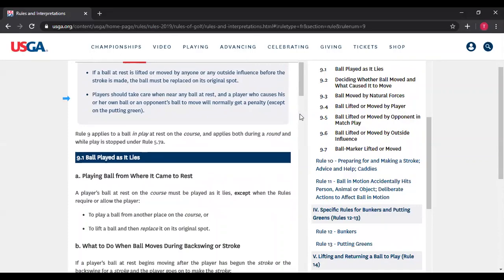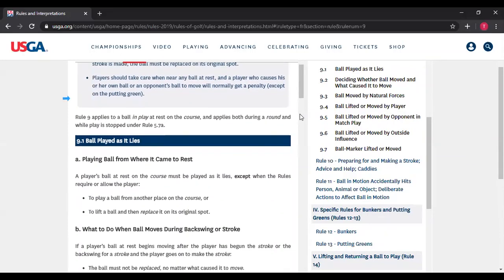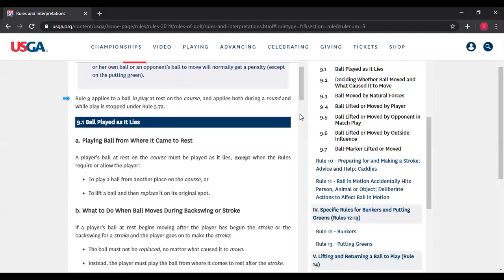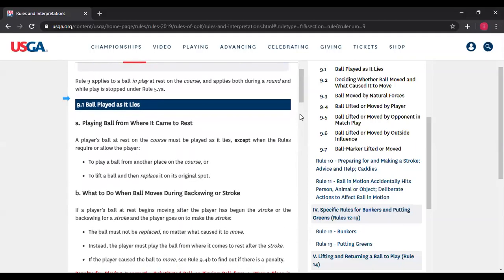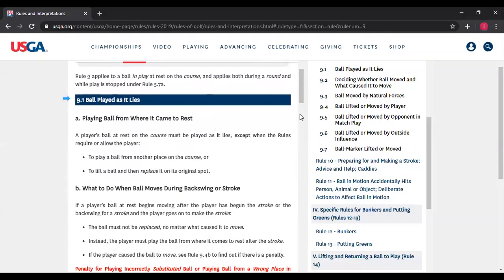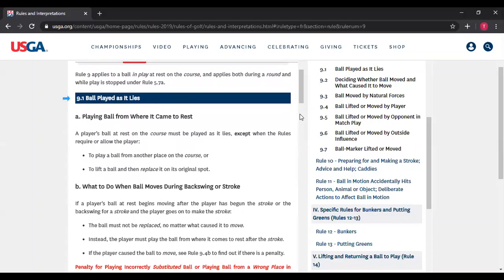Rule 9 applies to a ball at rest on the course and applies both during a round and while play is stopped. So if there's a rain delay and you go into the clubhouse, you may be able to lift and mark the ball, but you cannot move it to another spot — and if you do, there may be penalties.